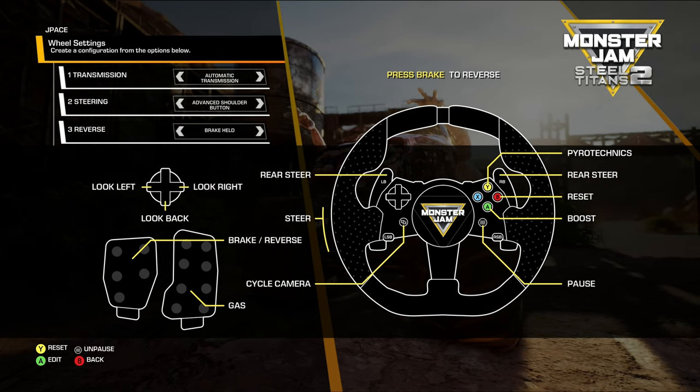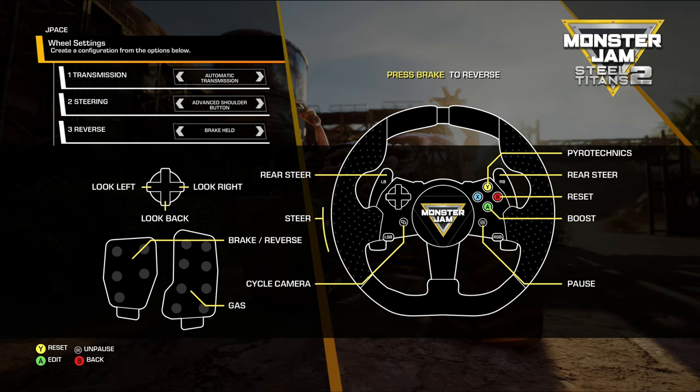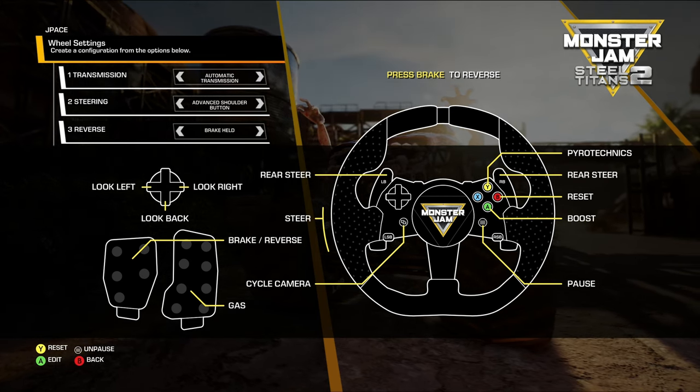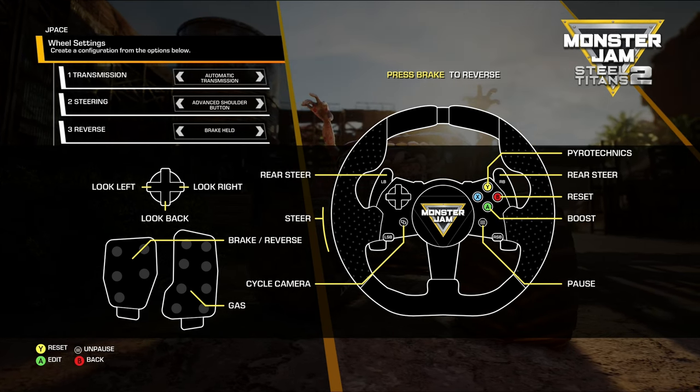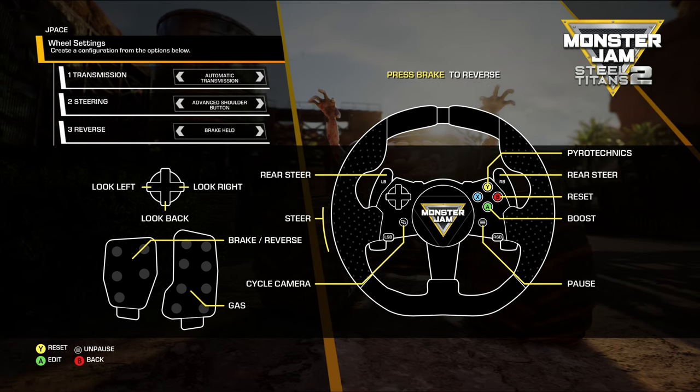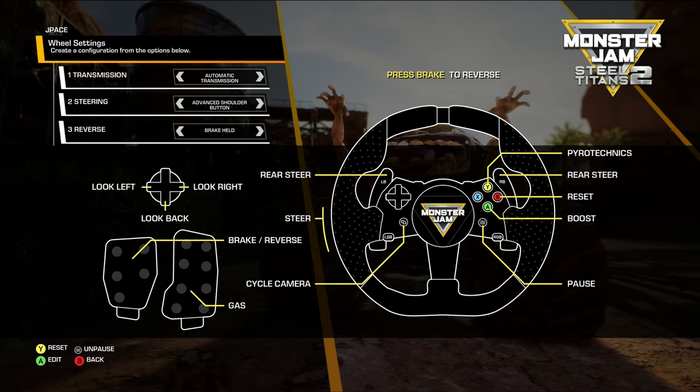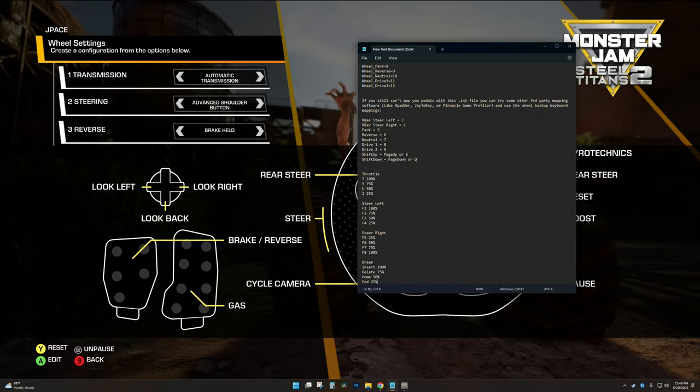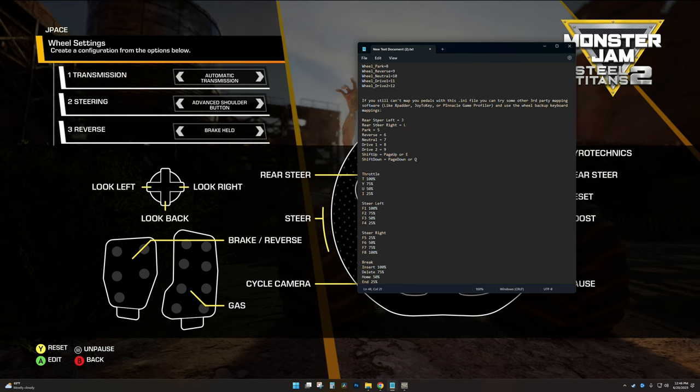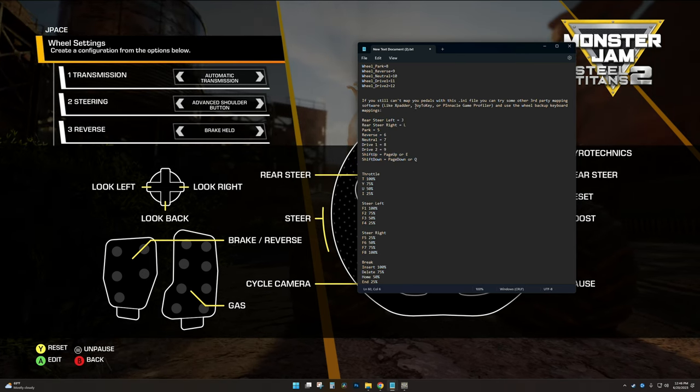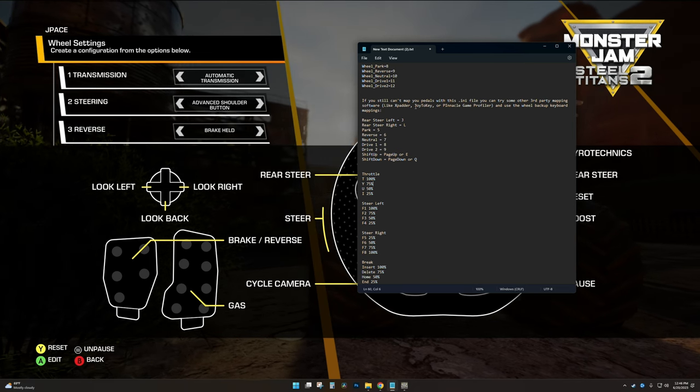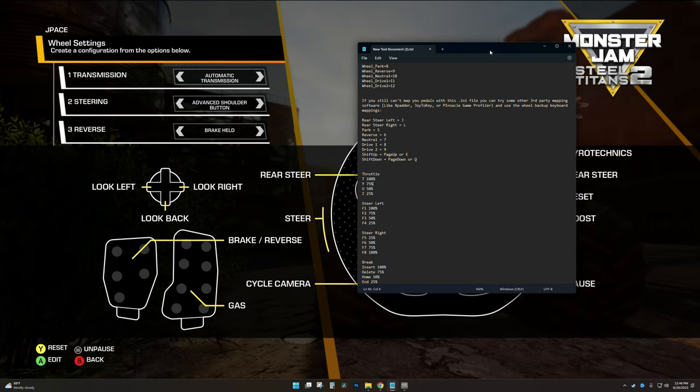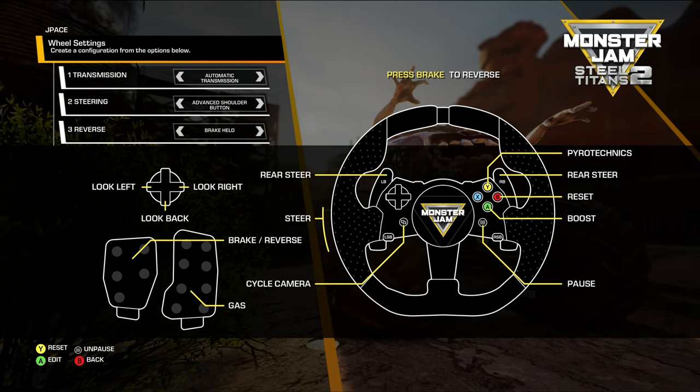If you're having a problem, if you still can't map your pedals for instance, you can use third-party mapping softwares. I think X Padder is one, Joy to Key is one, and there's other settings that you can use for those setups. They have rear steer JL and there's these settings you put into some of these third-party applications to try to get your gas and brake and other things working for you. I will again put that in the description as well.